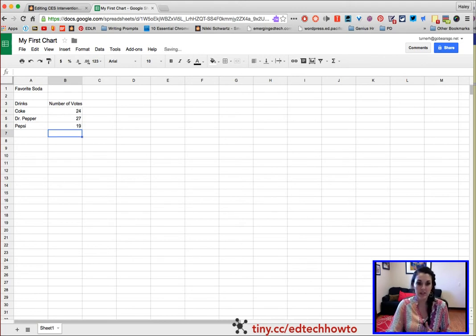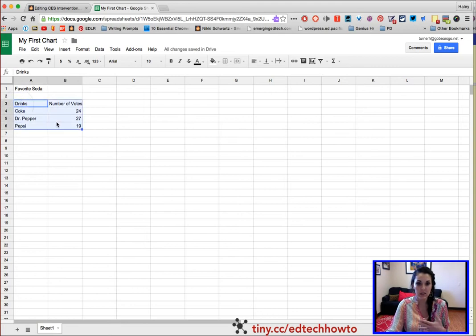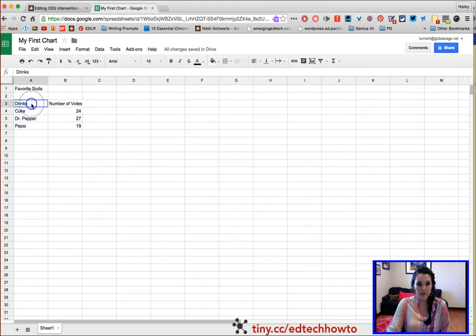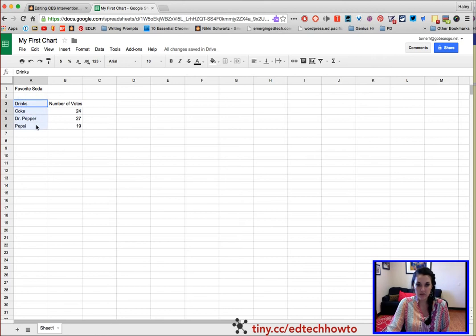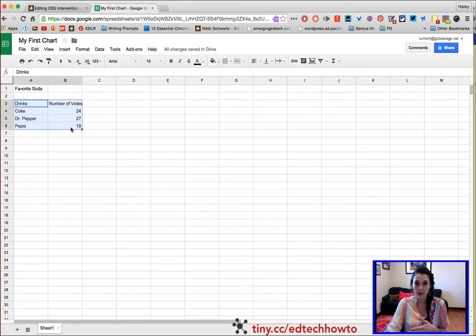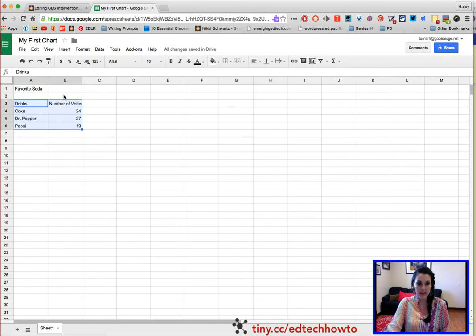So this is called your data, and I have all my data entered in. Now I'm ready to make my graph. What I'm going to do is highlight, starting with Drinks, go down to Pepsi, down to my last choice, and then over to the bottom of my data. I have all this highlighted.